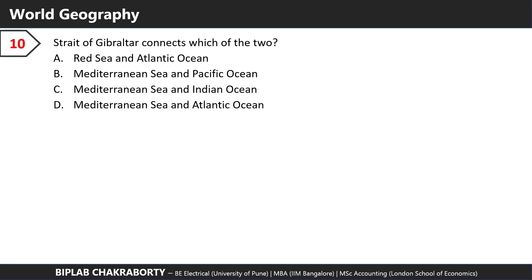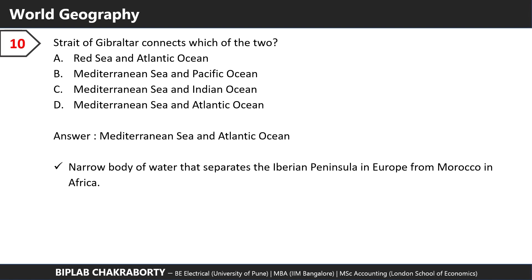The Strait of Gibraltar connects which of the two? The answer is the Mediterranean Sea and the Atlantic Ocean. It's a narrow body of water that separates the Iberian Peninsula in Europe from Morocco in Africa.